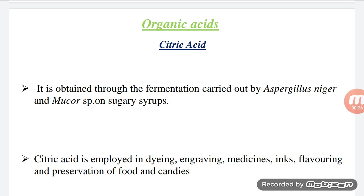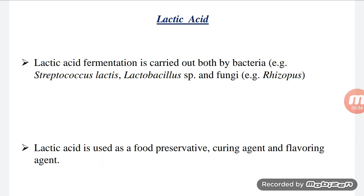These acids include gluconic acid, lactic acid, butyric acid, and acetic acid. Firstly, citric acid — it is found in citrus fruits and some sour fruits. It is obtained through fermentation by Aspergillus species and Mucor species. It is used in preservation of food, in medicines, and in flavoring of food and candies.